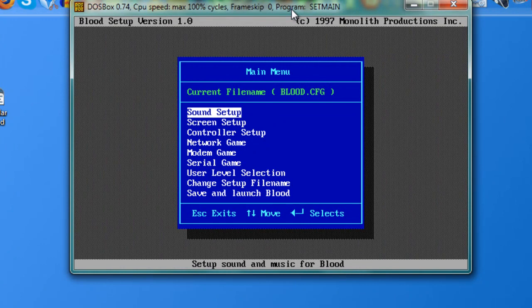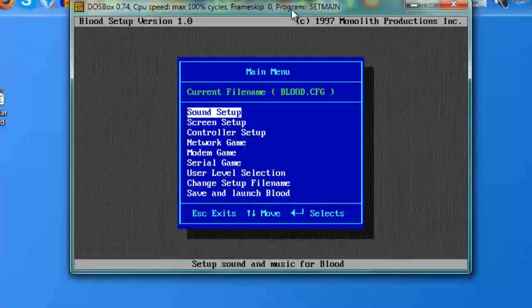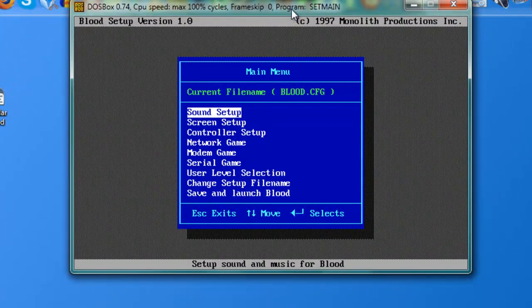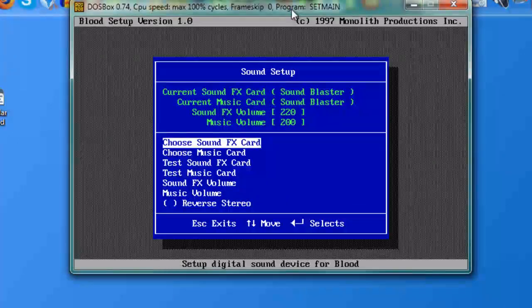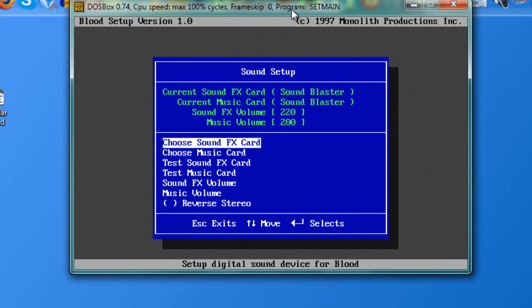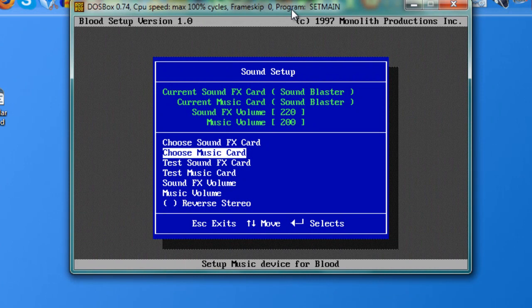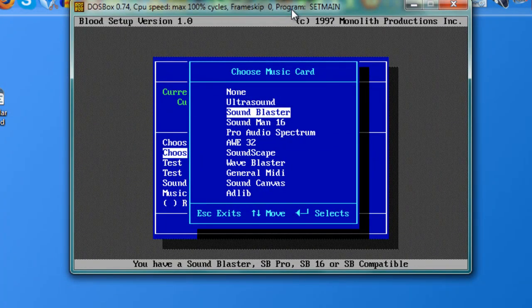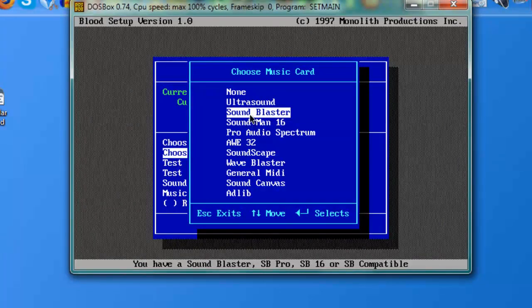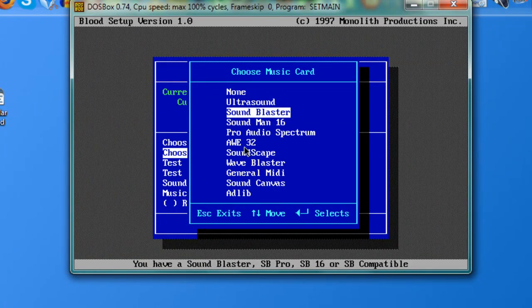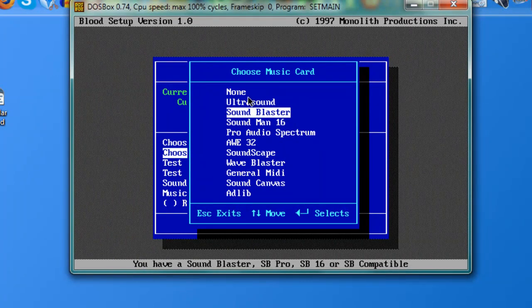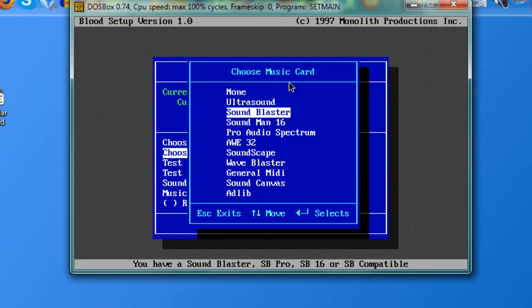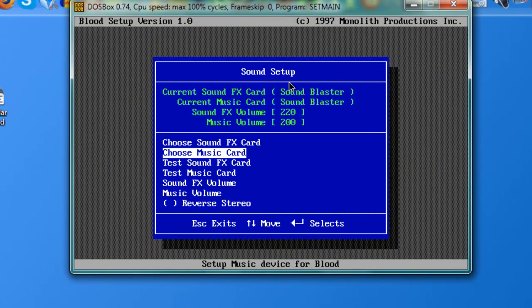And what you want to do is just click in Sound Setup. And this part is the trickiest part of all. It's the hardest part actually. So when you go to the music card, just make sure to click in Sound Blaster because all the other options like Sound Man, Pro Radio Spectrum won't work in newer PCs. So the only option that is available nowadays is Sound Blaster. Just click Sound Blaster and that's okay.